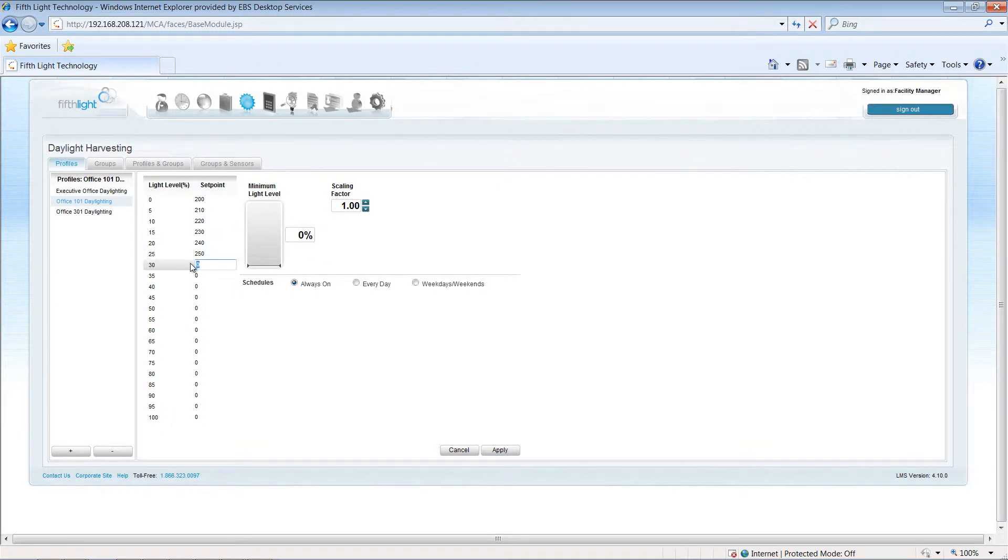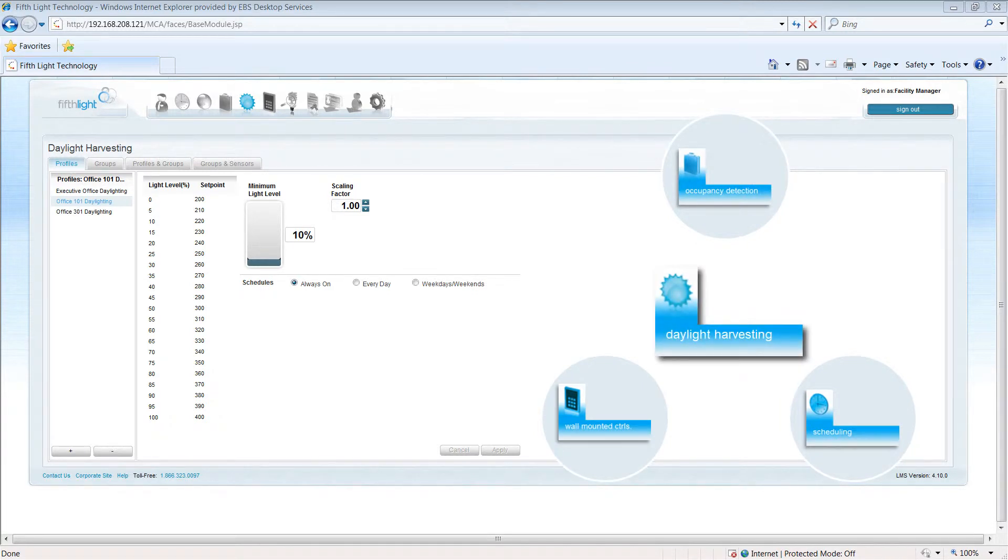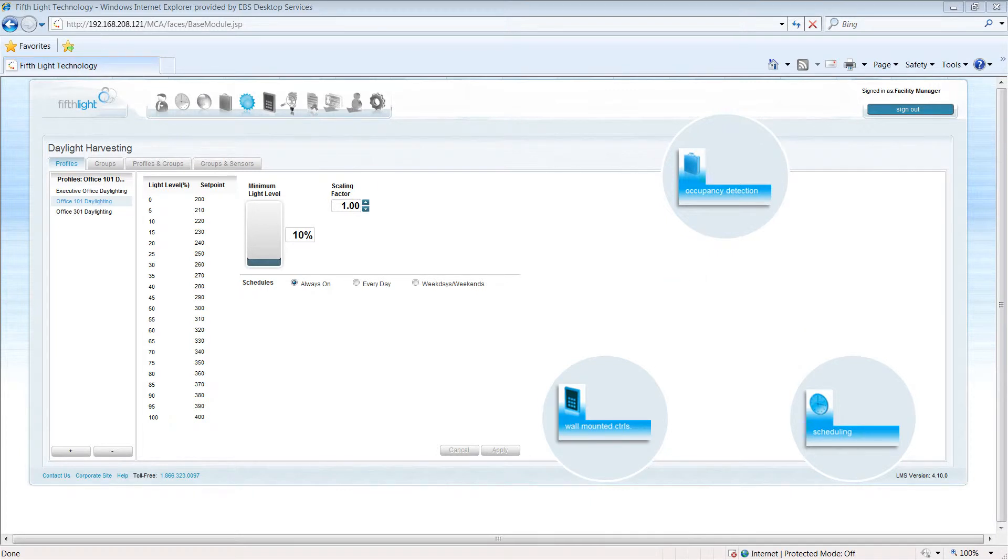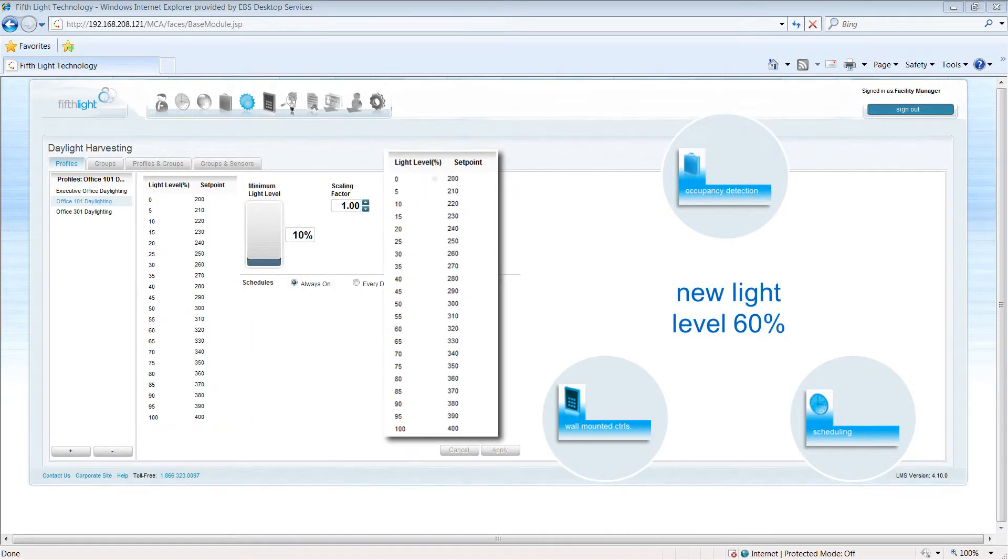The fifth light system manages the interaction of other control strategies along with the daylighting profile. When a wall-mounted control, occupancy sensor, or schedule requests a light level change, the system looks at the daylighting profile and adjusts the electric light according to the set point for the called level.